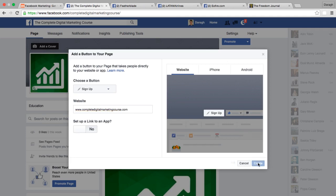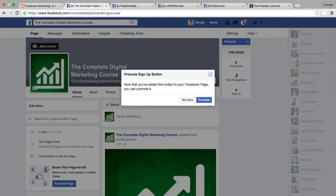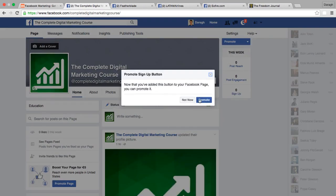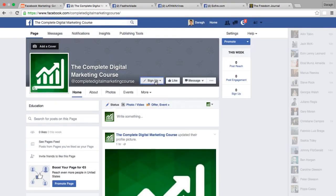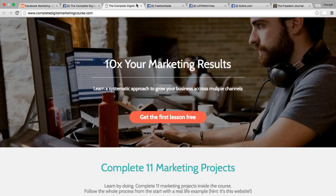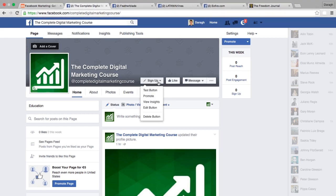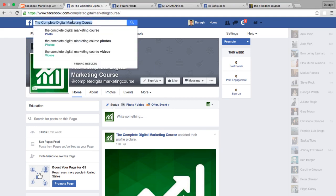I'm going to put in the home page of my business as the link. You can get a preview of what it looks like on all devices. I can test this button and see that it goes to the home page of my course, which allows people to sign up — so that is a nice little thing you can add in.